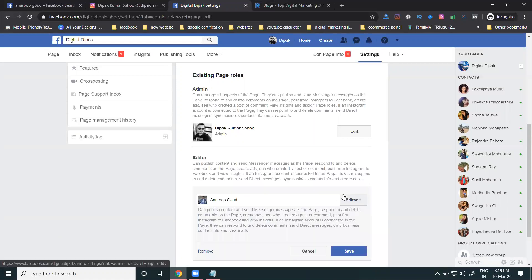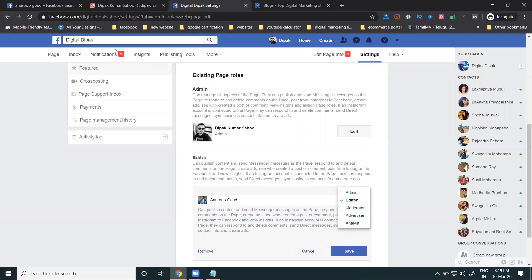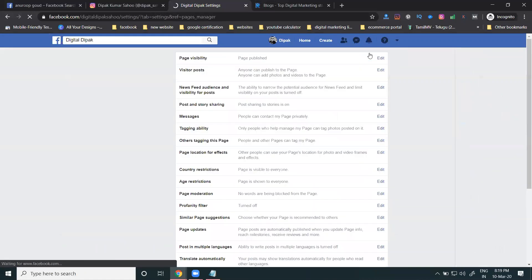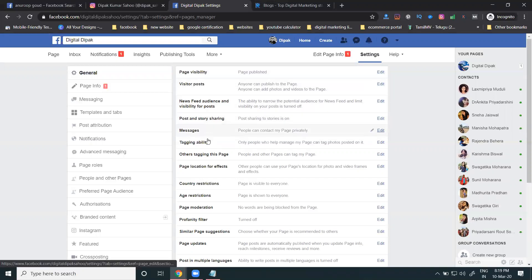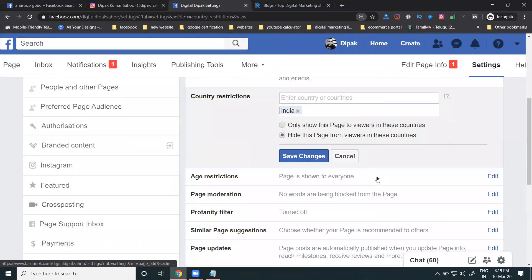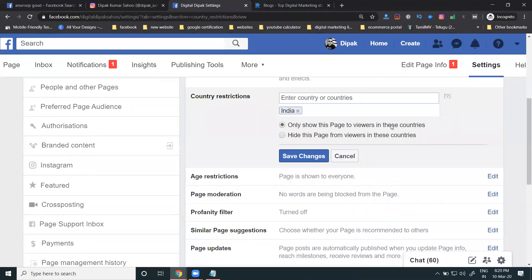The five page role options are: Admin, Editor, Moderator, Advertiser, and Analyst. Now, in Settings, there is also an option for country and age restrictions. You can set your page to be visible only in specific countries. There are two options: 'Only show this page to viewers in this country' or 'Hide this page from viewers in this country.' For example, setting it to India makes the page visible only to Indian viewers.